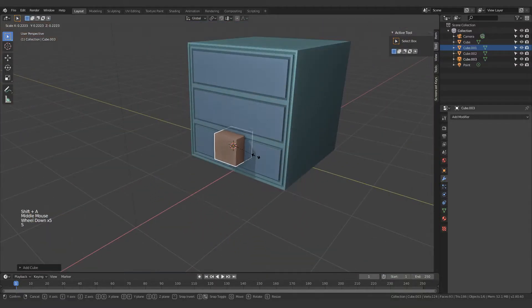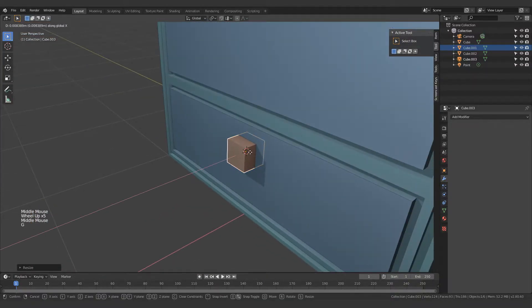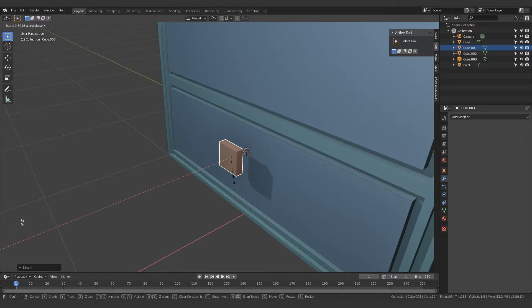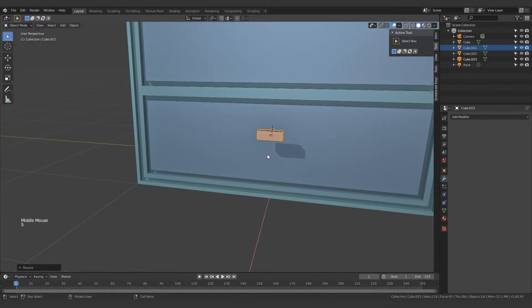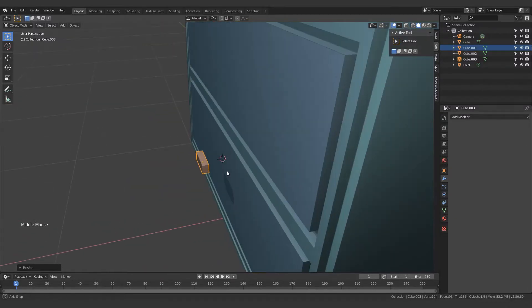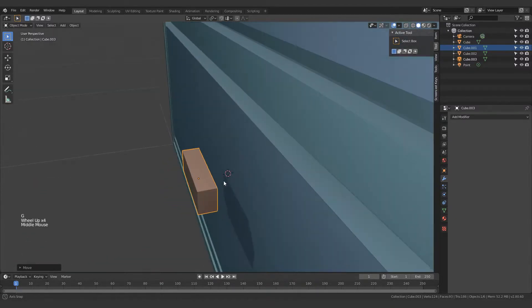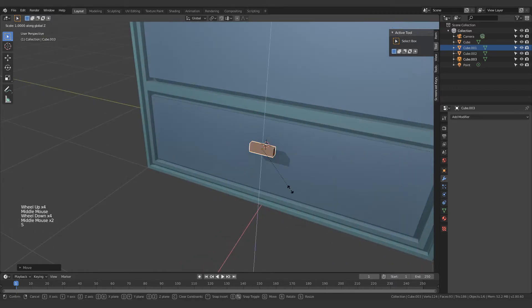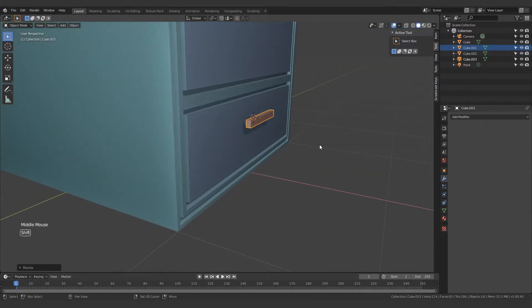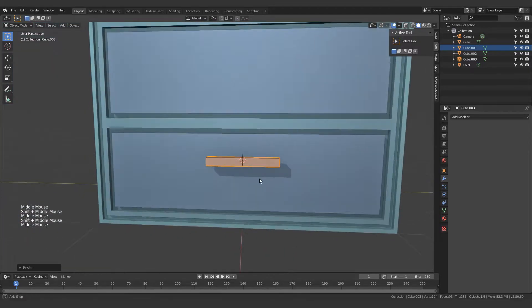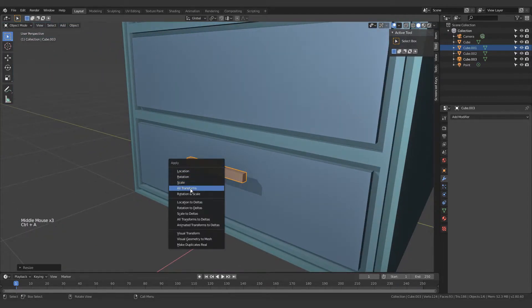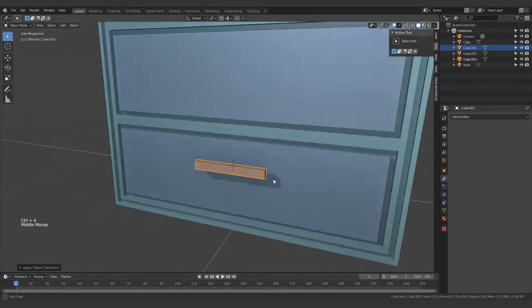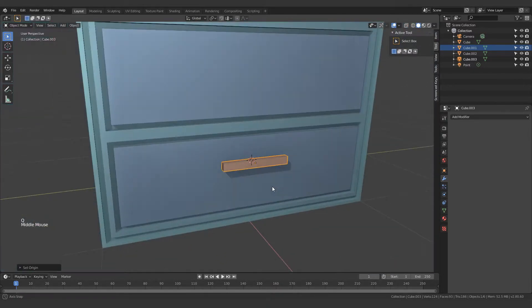Just create a cube over here and I'll just move it forward, slide it down. That's good enough to be a handle. Let's just scale it along the Y-axis. And now that I've scaled and moved it, it's a good idea to apply all the transforms and move the origin to geometry.